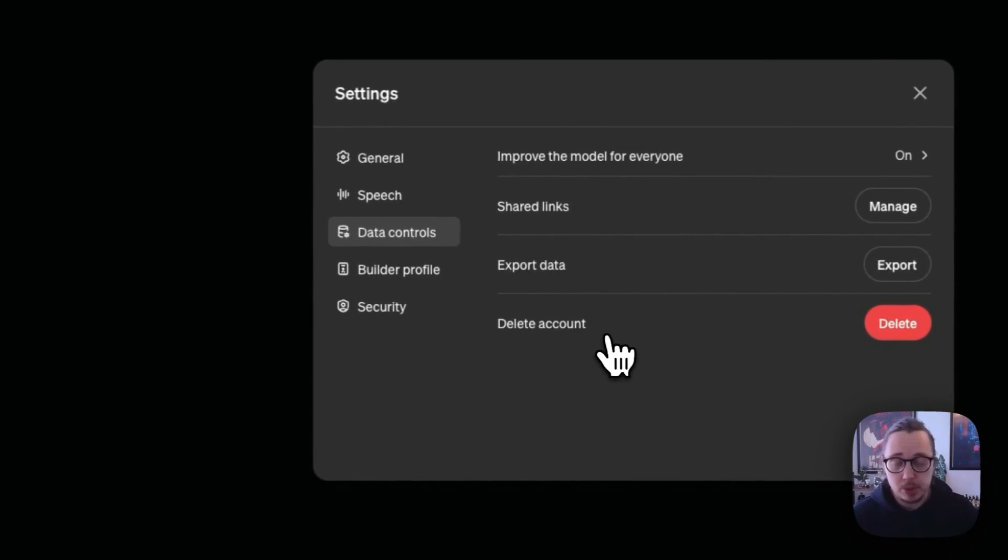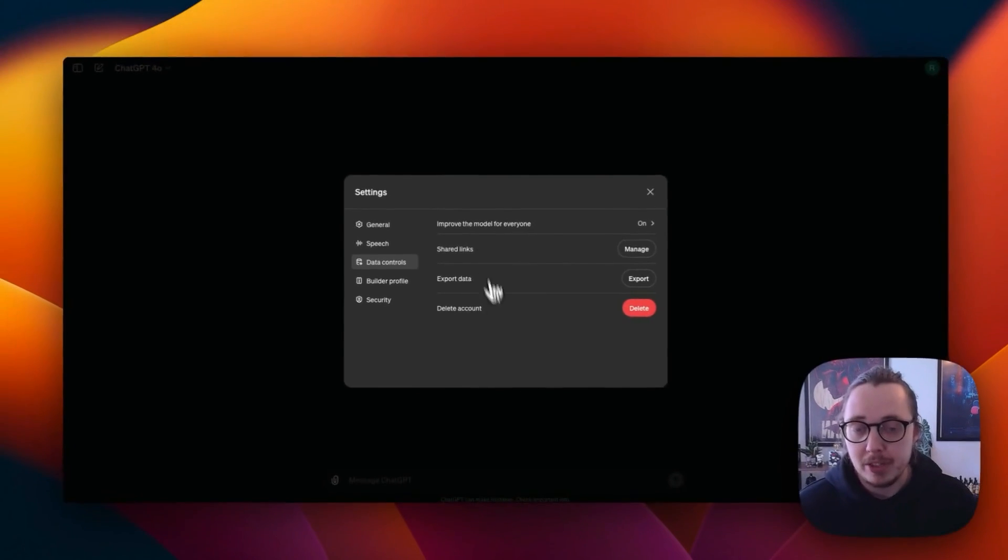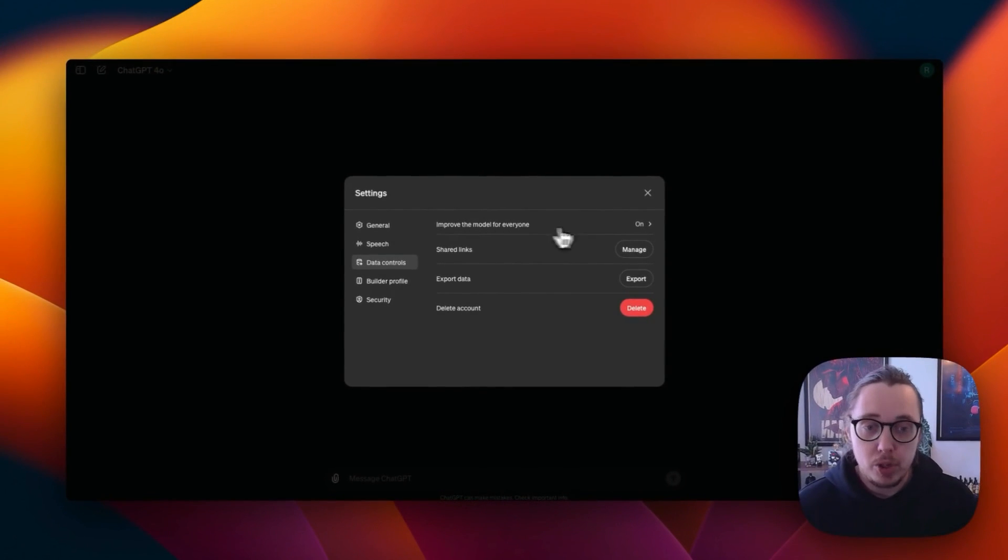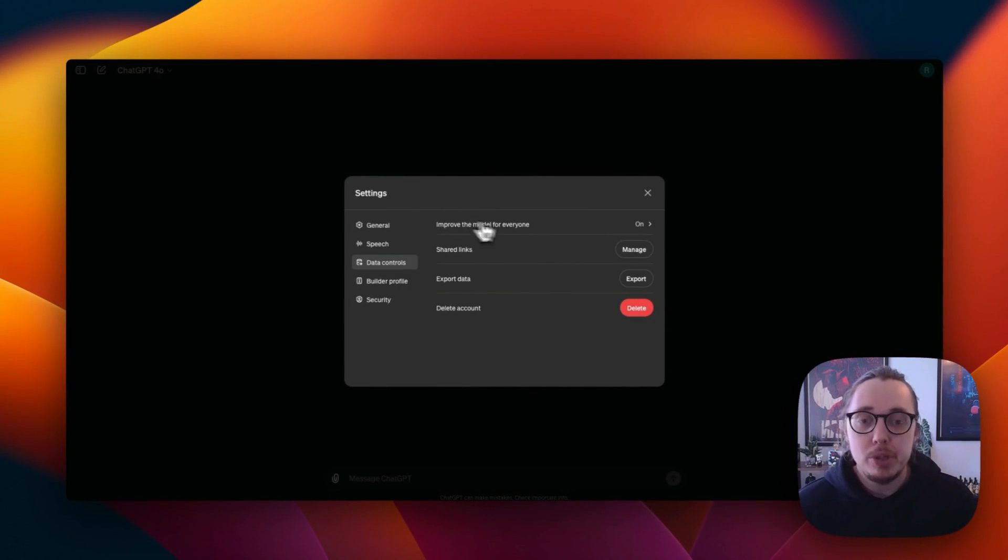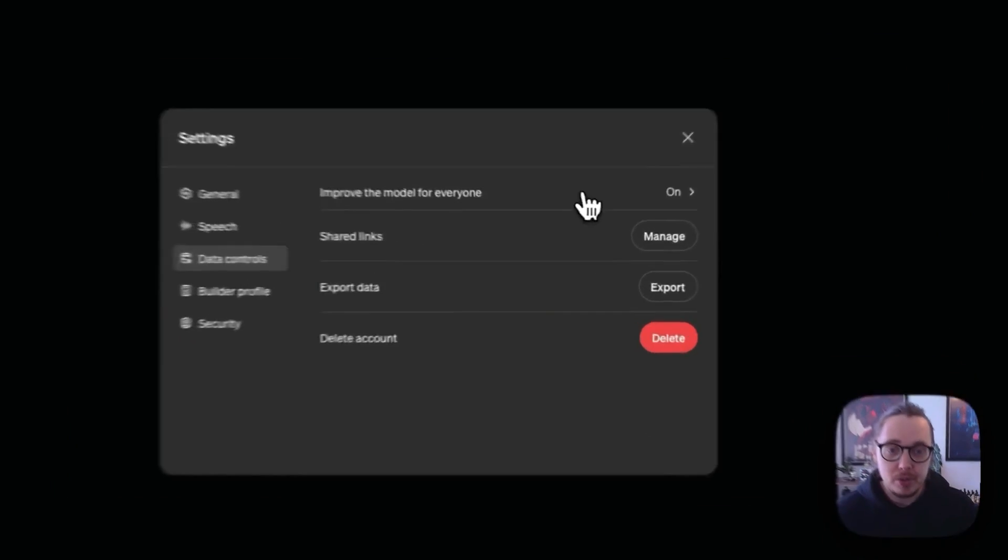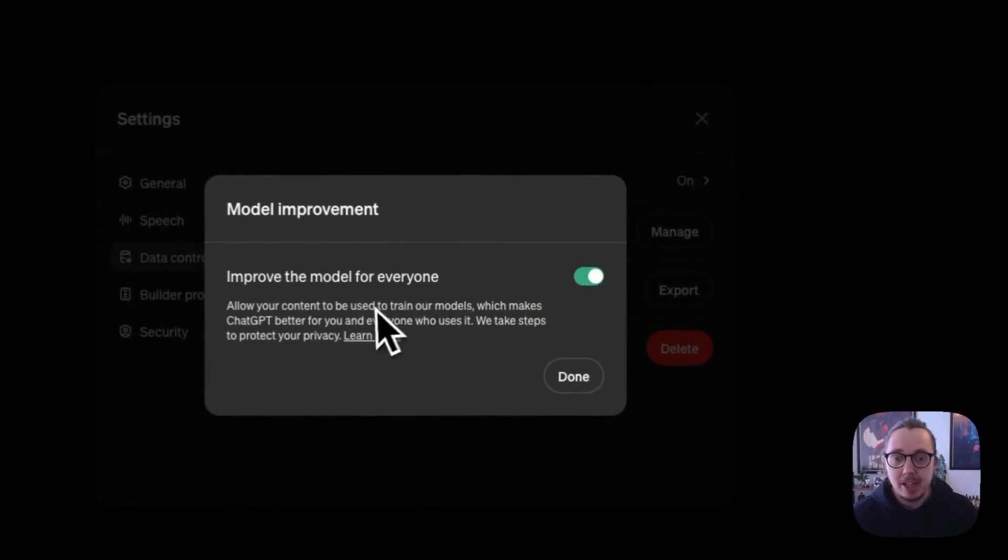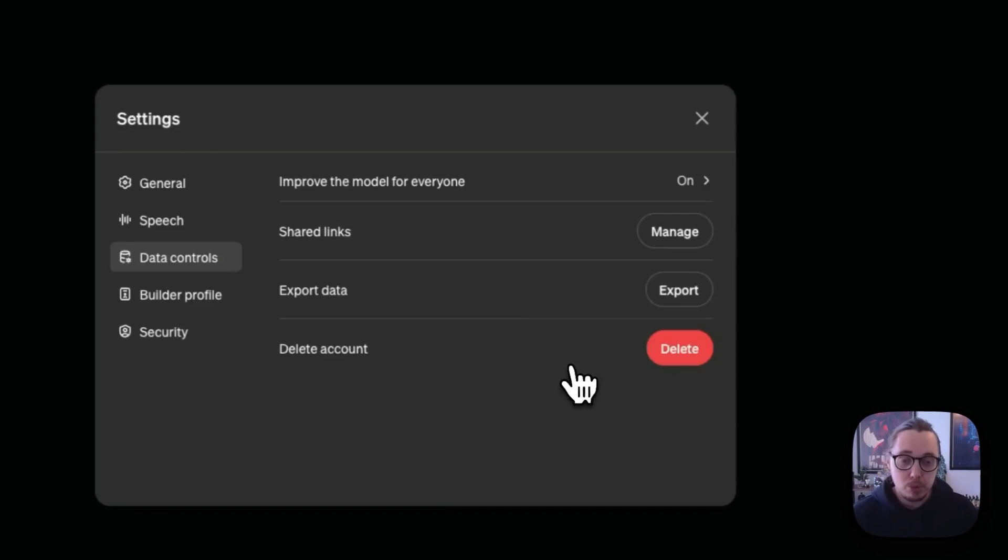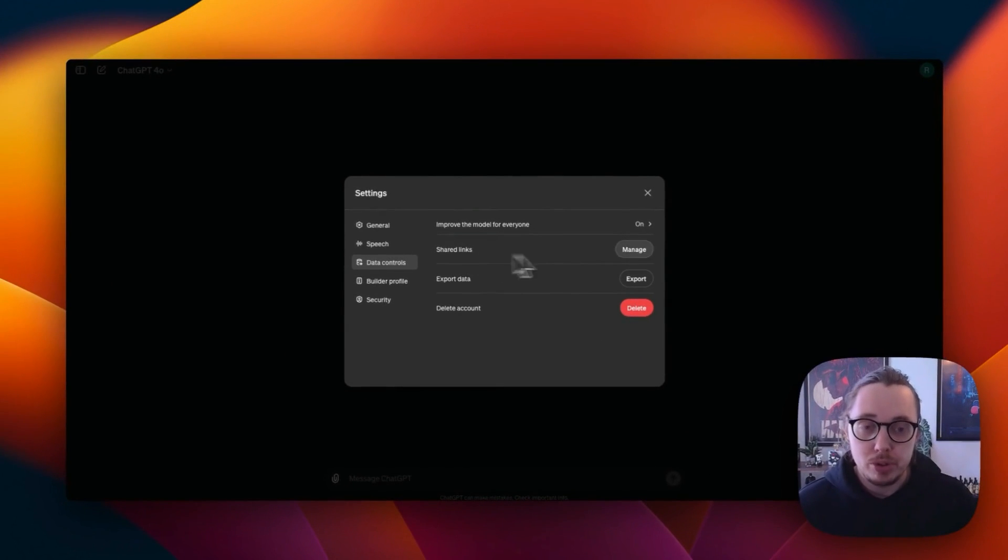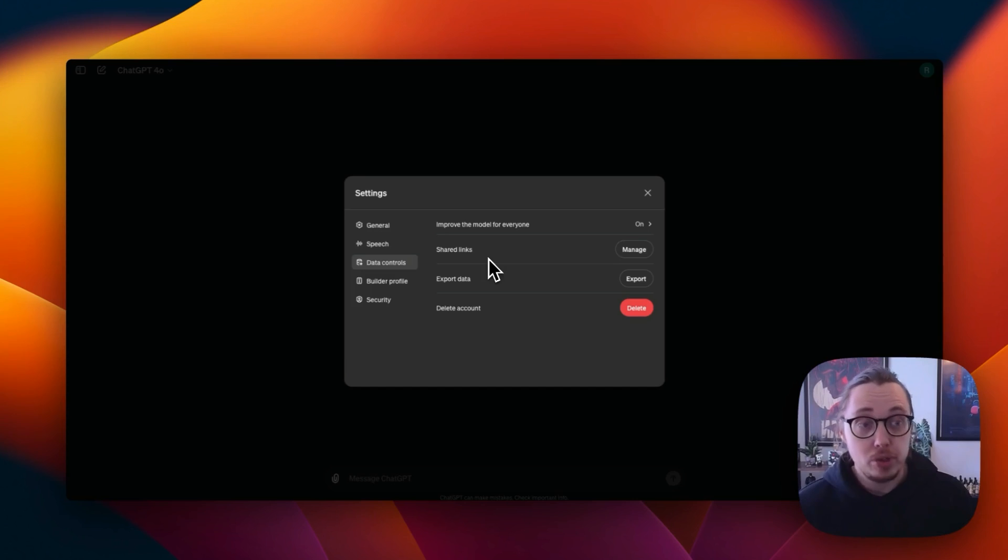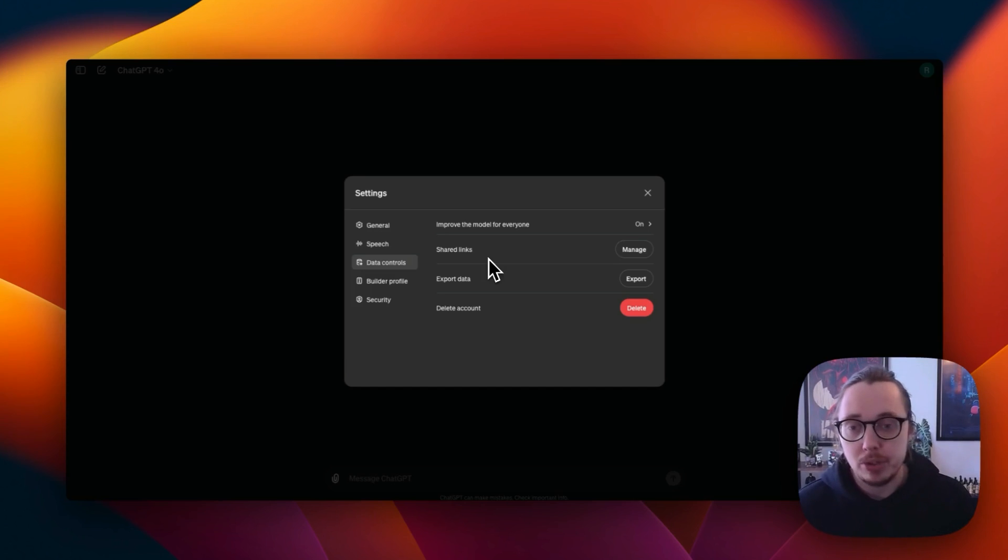Data controls, really important. Let's talk about these. You have the option to not send data back to OpenAI to improve the AI models for everyone. How you can turn this off is if you just click here and click this little green bit, then that will not give anything back and that will turn to off. You're also able to manage any links that you've shared to chats as well, because you're able to share chat links and I'll show you how to do that, and you can export your data.